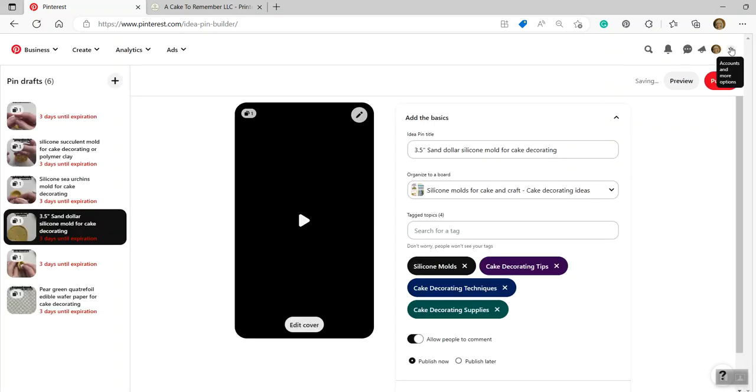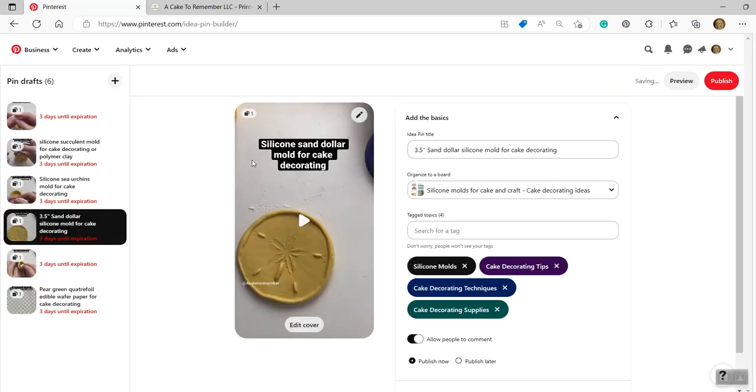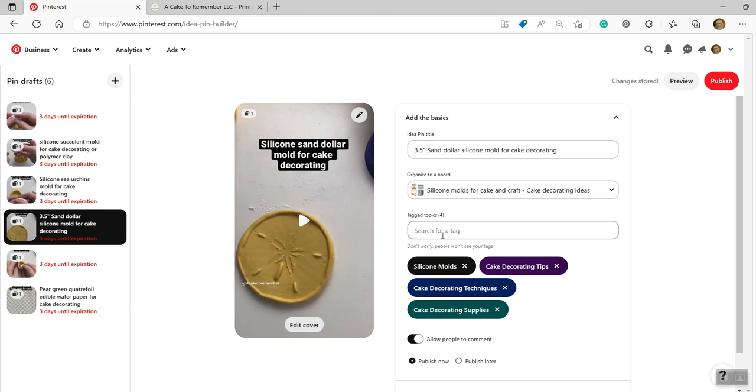And we're going to click done. Now I will say that things change a lot on Pinterest. So it could be that they'll add more things to the idea pins on desktop, but I doubt it. Anyway. All right. So I already have the title. I've already got the board that I want to tag or pin it to.